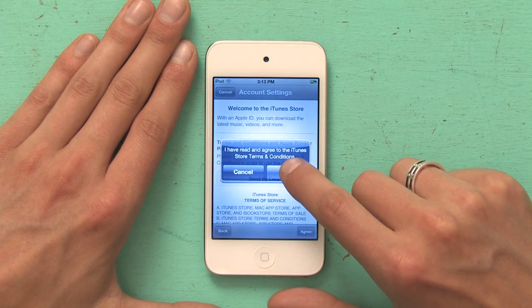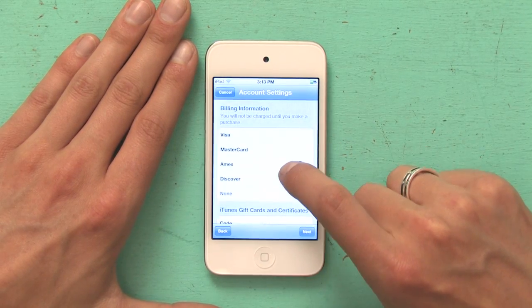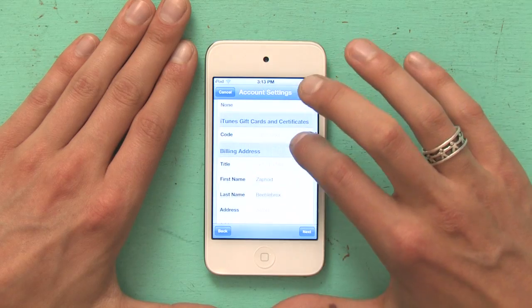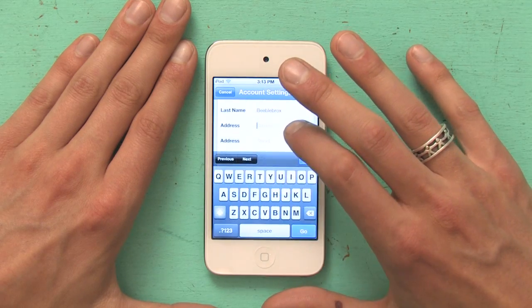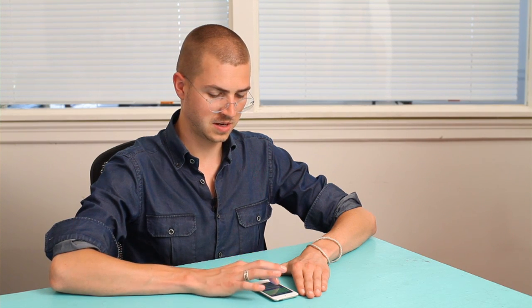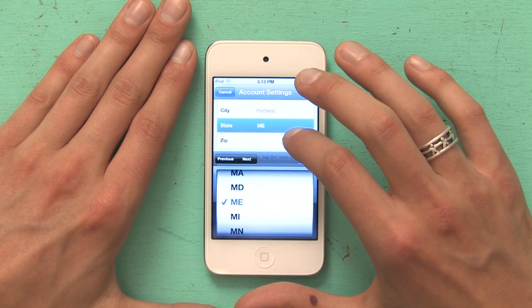And then I'm just going to agree to the terms and conditions. And because I'm downloading a free app, it's going to allow me to proceed without setting any billing information. So I can scroll down. I'm going to select my title — I'm a Mr. It's got Zaphod Beeblebrox right there. I'm going to put in my street address. I'm just making up an address, but if I had a credit card, I would have to use the credit card address. Select my state and tap in my zip code. It wants my phone number too, so I'm going to put that in. And tap Next.